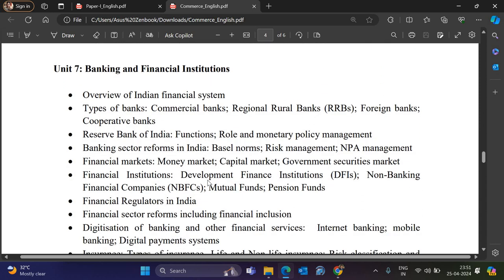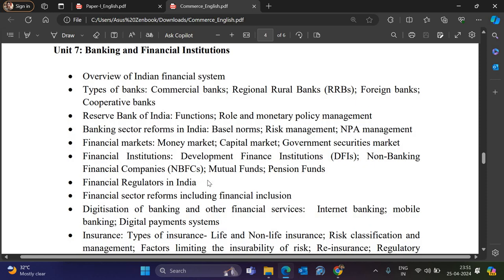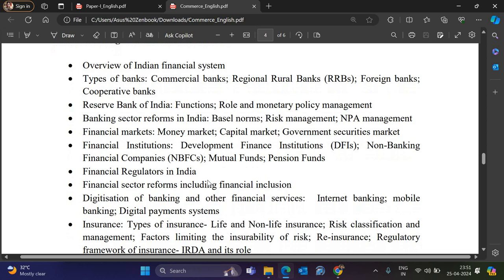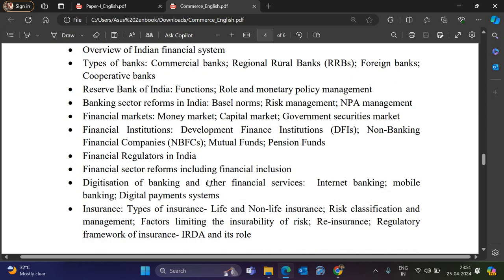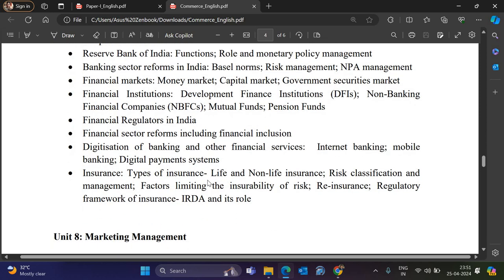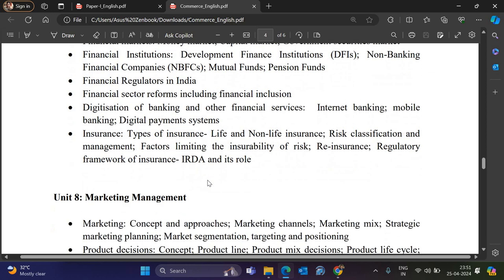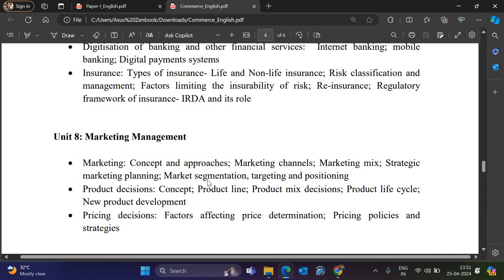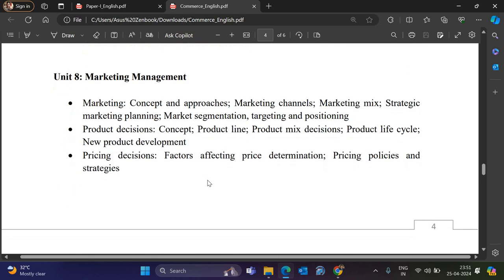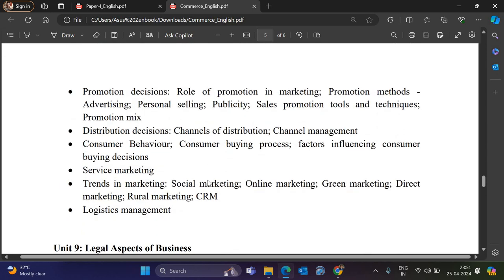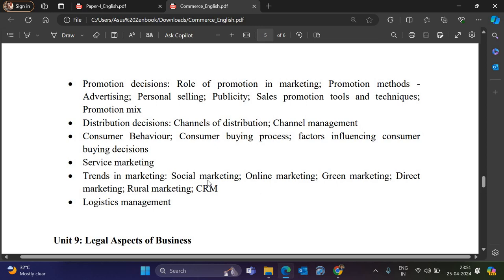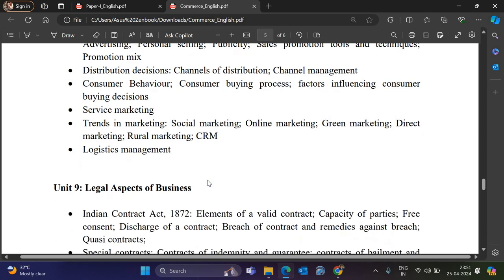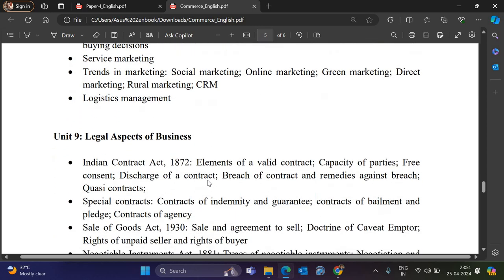Unit 7 is Banking and Financial Institutions. Topics include overview of the Indian financial system, types of banks, Reserve Bank of India, banking sector reforms in India, financial markets, financial institutions, financial regulators, financial sector reforms, digitization of banking, and insurance. Unit 8 covers Marketing Management — marketing concepts, product decision, pricing decision, promotion decision, distribution, consumer behavior, service marketing, trends in marketing, and logistics management.